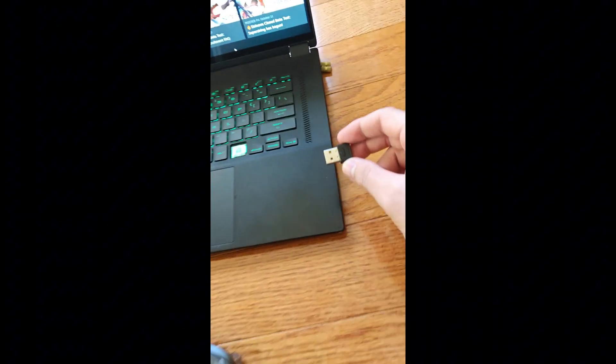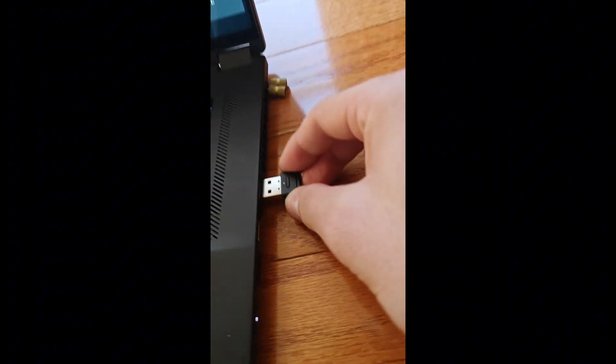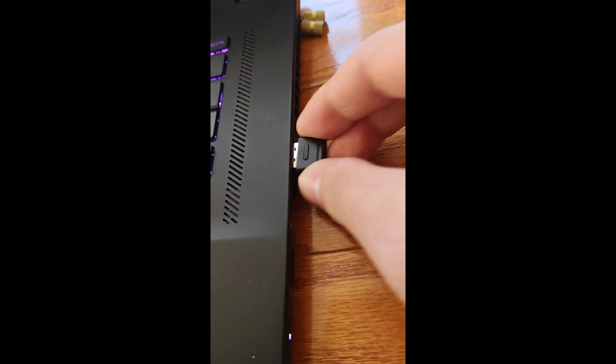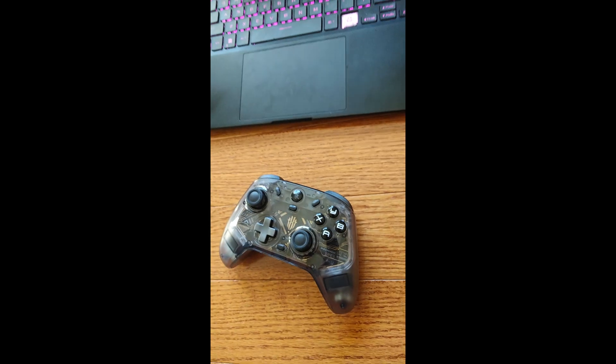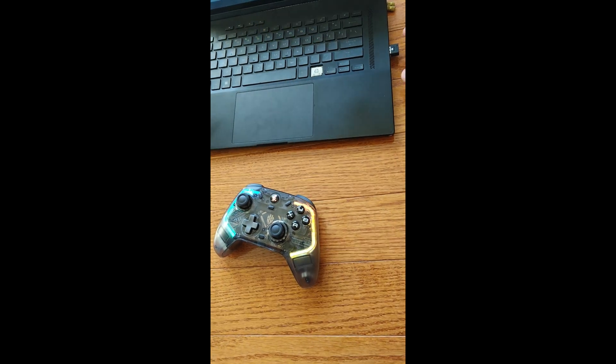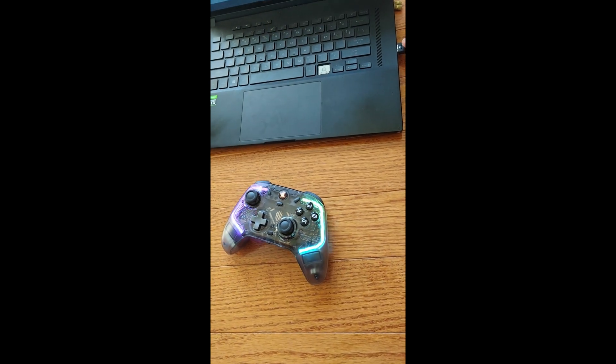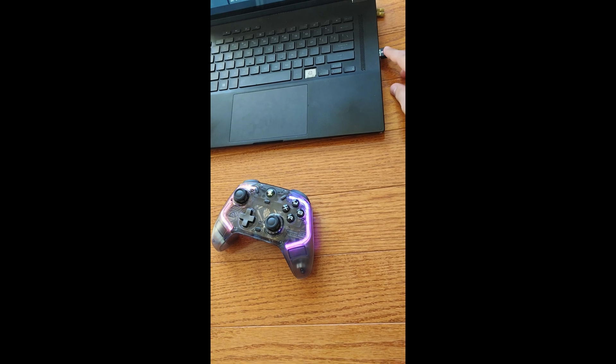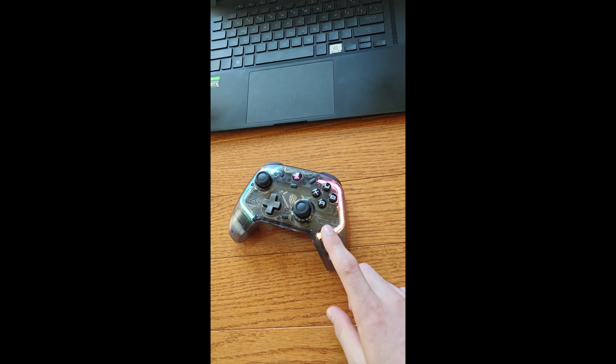Next, what you're going to have to do is connect this to your computer. So this light turns white, and then immediately it connects.